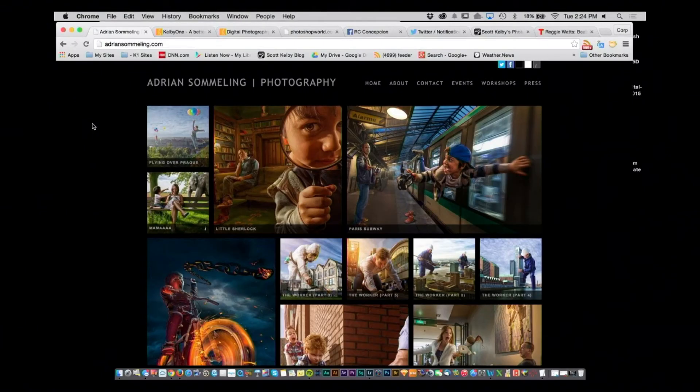We're a Lightroom show, but of course the people who use Lightroom are photographers, so we like to feature a photographer each show. This week I've got Adrian Sammeling. Adrian does some incredible composites — I'm a big fan of his work. He's out of the Netherlands. Make sure you check him out at AdrianSammeling.com.